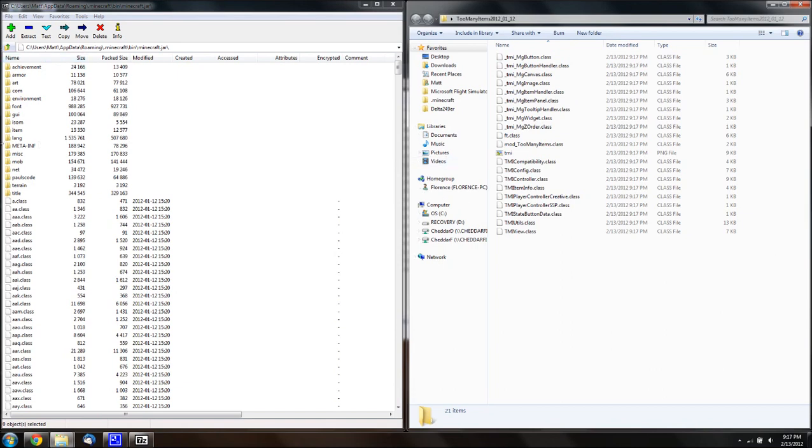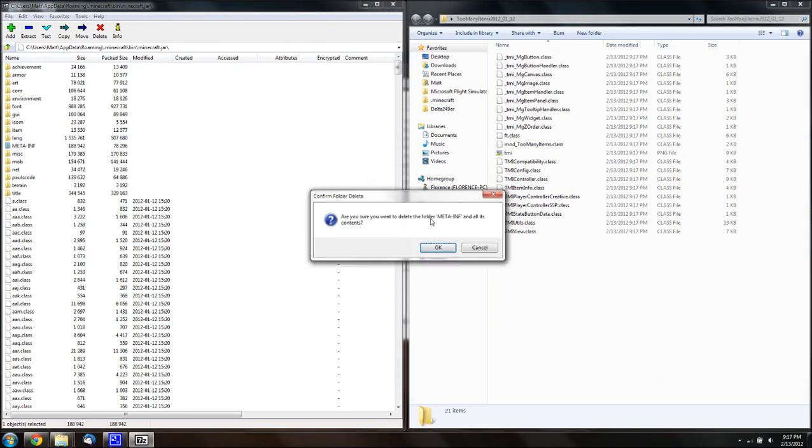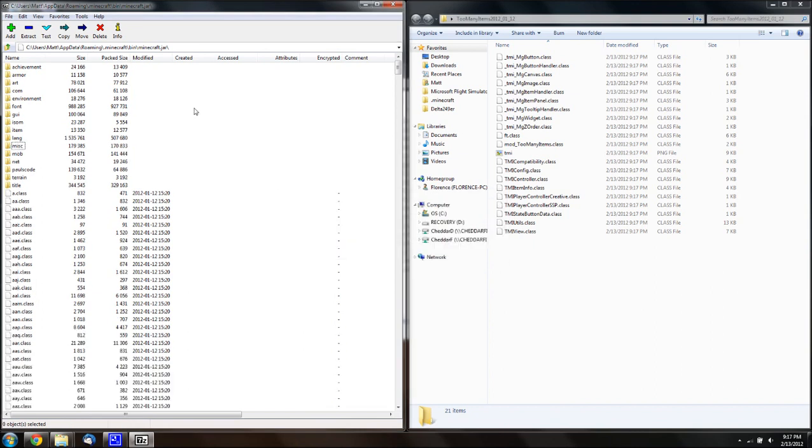And, you want to go into the Minecraft.jar, and delete the meta.inf, or meta.inf, whatever it is. Just hit delete, hit OK, or yes, I don't know what it is in WinRAR.